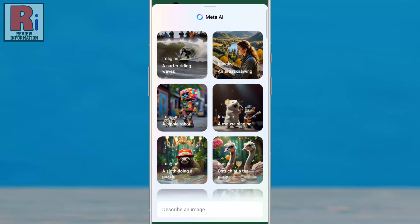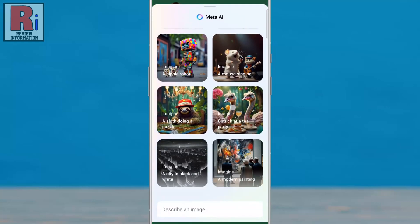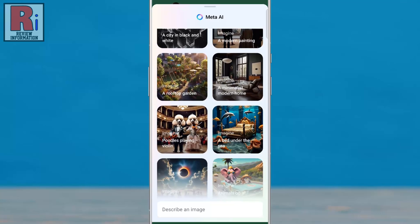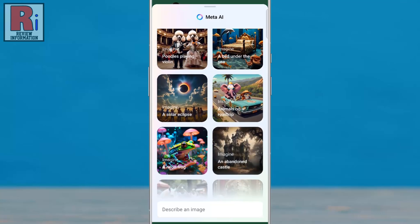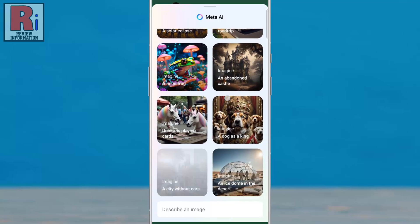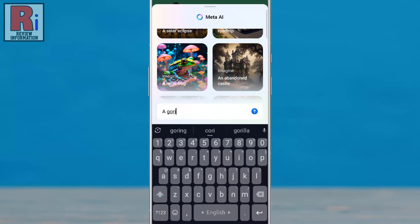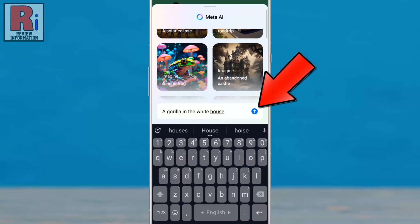You will then see some AI generated images that you can use if you would like. To generate a new image, enter a description in the describing image text box. Then tap the blue arrow.